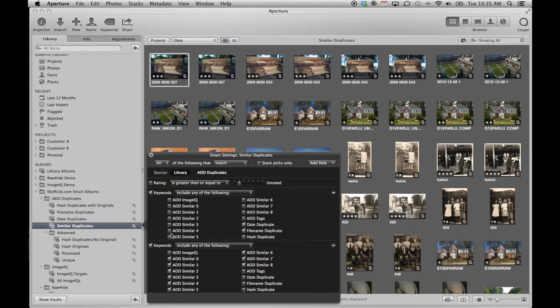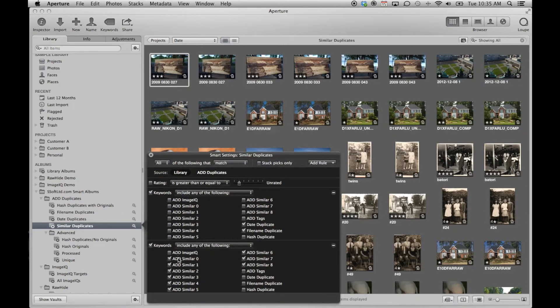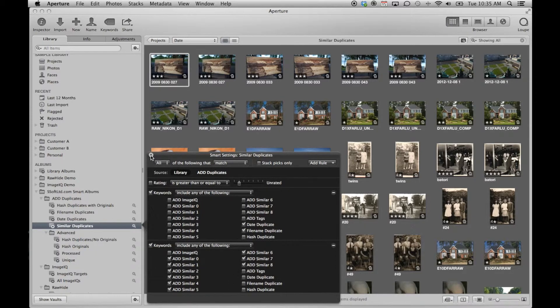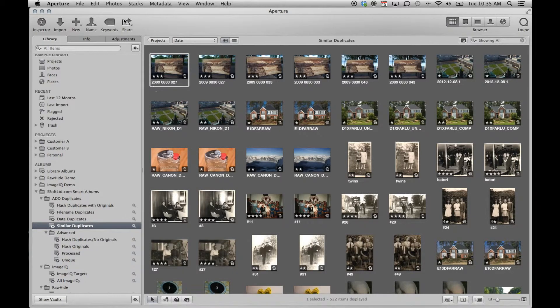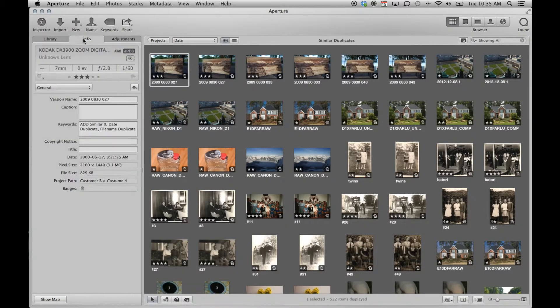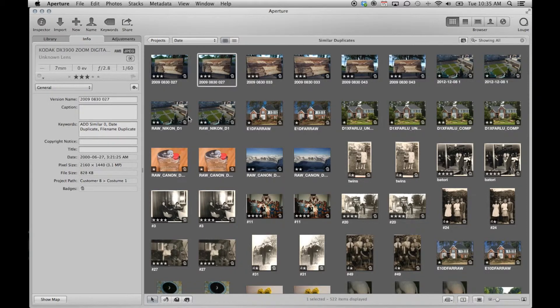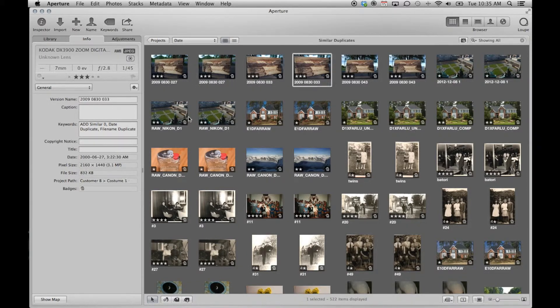The similar duplicates album is more powerful. This album searches for potential duplicates which were also determined to be similar by image IQ. Again, carefully examine the images to determine if you want to keep them or not.